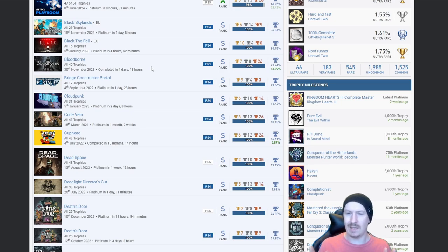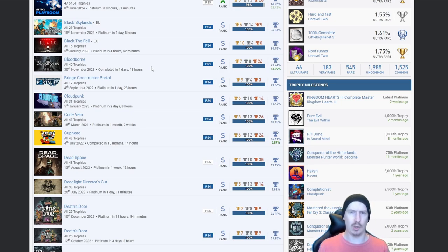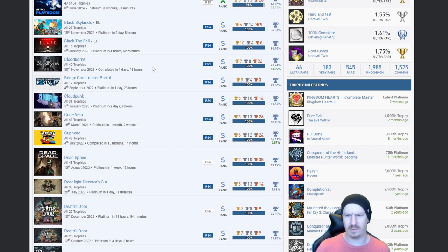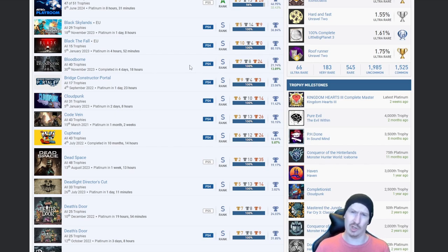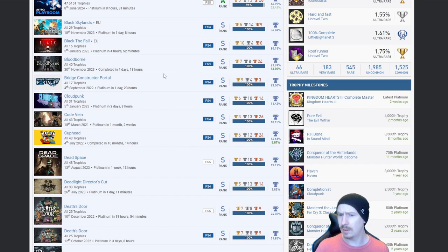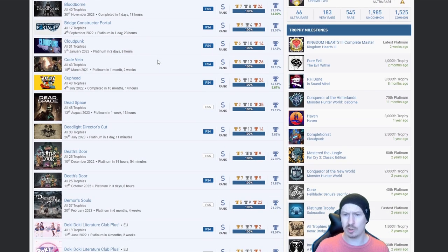I'm kind of leaving Bloodborne for myself until I hit a certain milestone, maybe it'll be my 100th. But then again it's a Souls-like and I suck at Souls-likes, I really do.